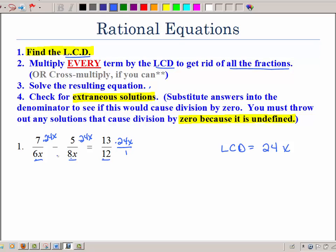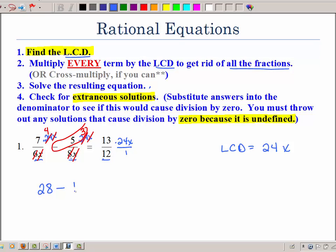Remember, that's like over 1, so we can reduce. So 6 goes into 24 four times, and the X's cancel out. We have 28 minus — the X's cancel — 8 goes into 24 three times, and we multiply that together to get negative 15. Then 12 goes into 24 twice — don't lose the X — multiply all that together and we get 26X. So we've gone from a very scary-looking equation to something very easy.